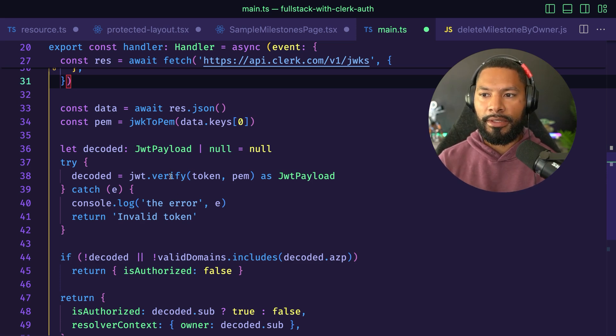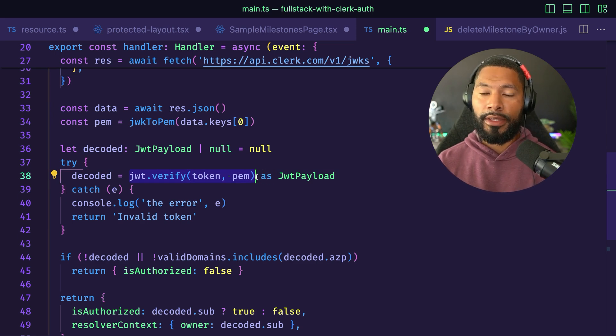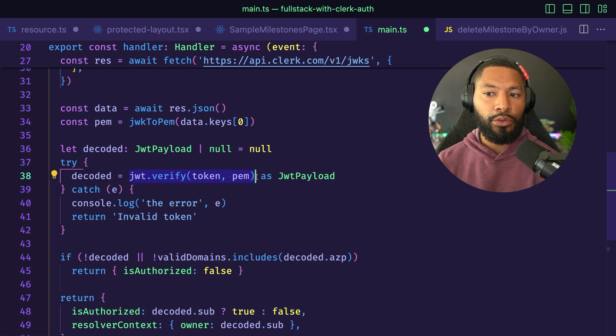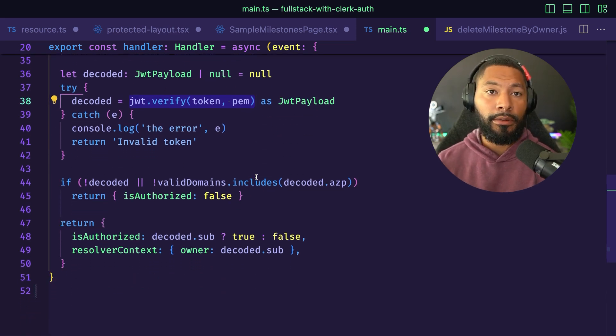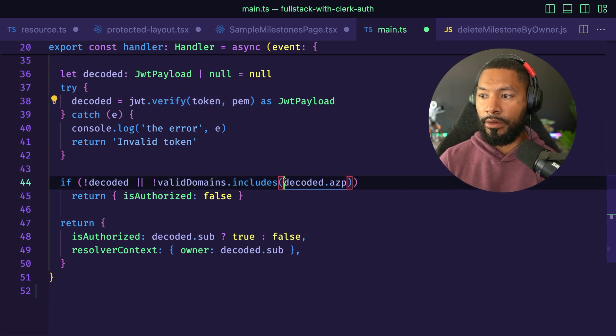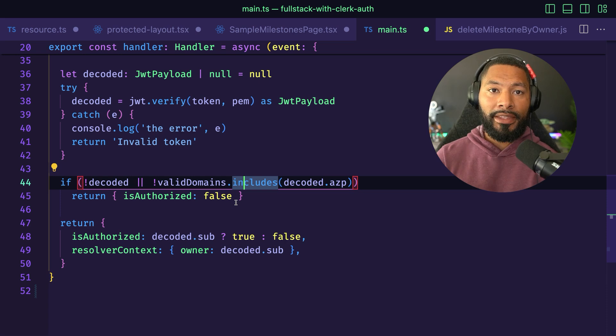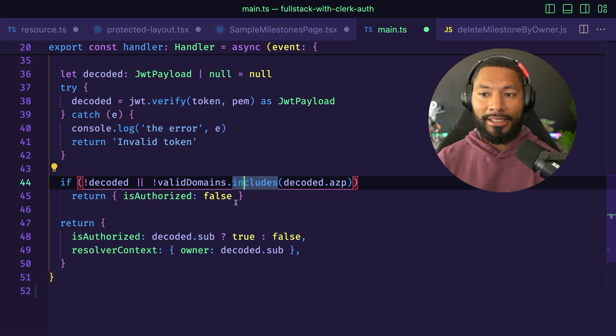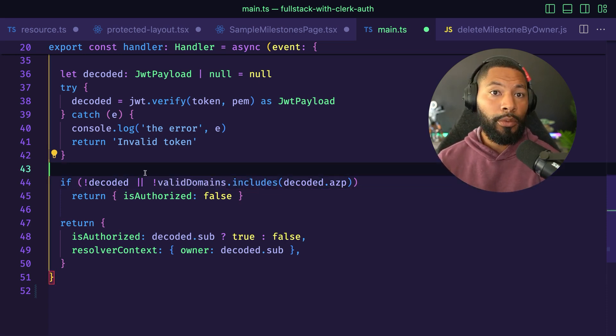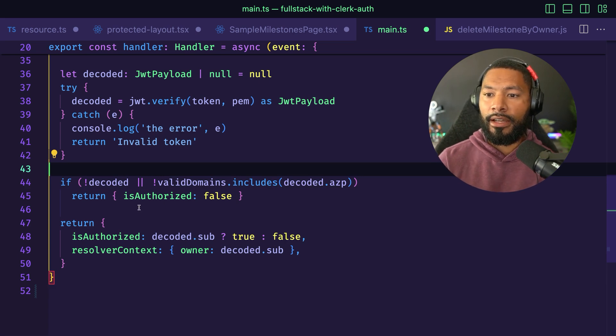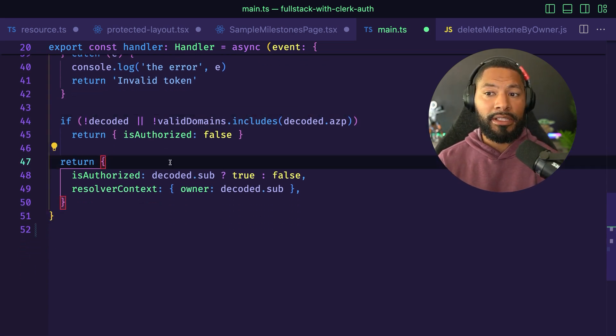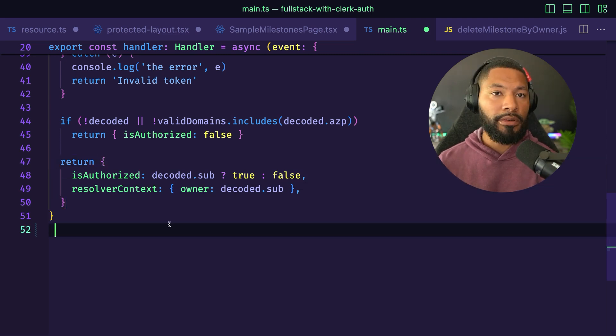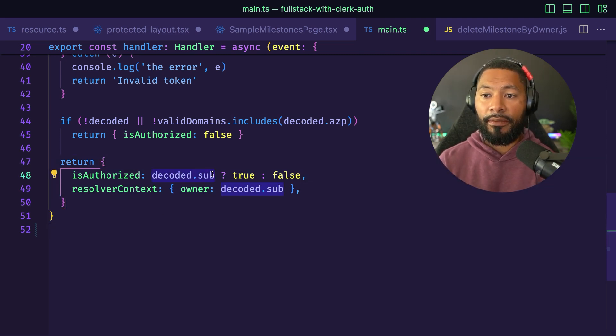Now we can decode that and get things like where did they come from, which is this decoded.authorizedParty. If the domain that they came from isn't available inside of the list of accessible domains, or we couldn't decode the value, then they're not authorized. Otherwise, we'll grab the sub, which is the username, and we can use the sub to dictate whether or not they are authorized.